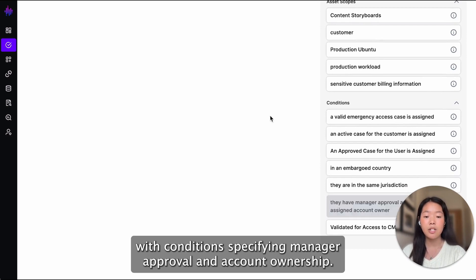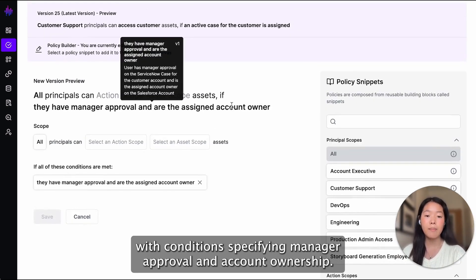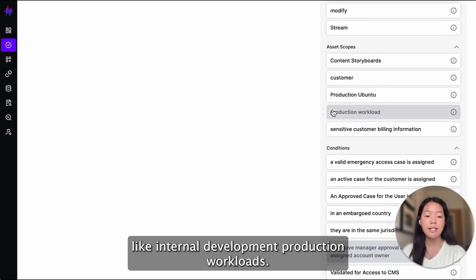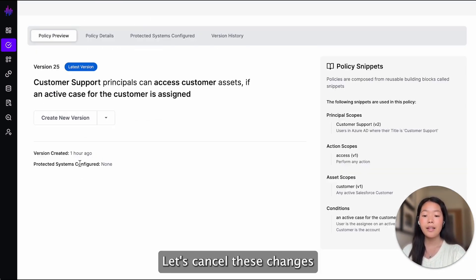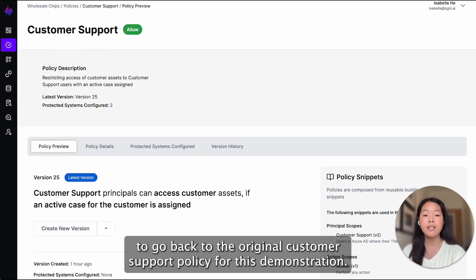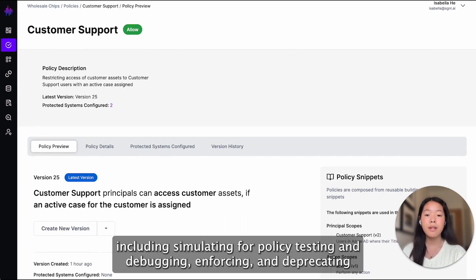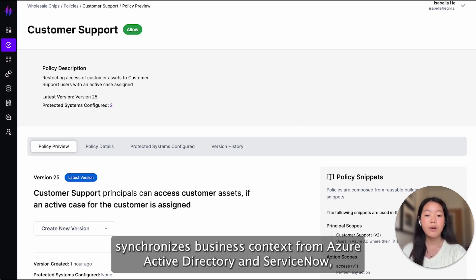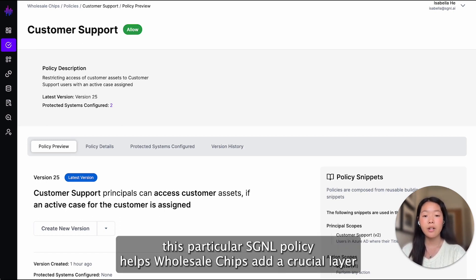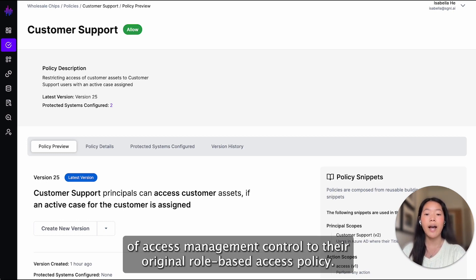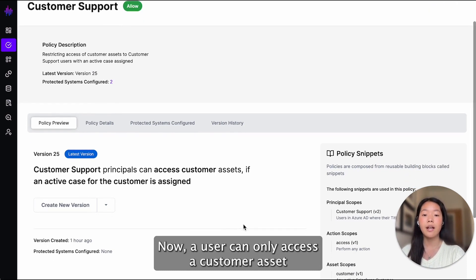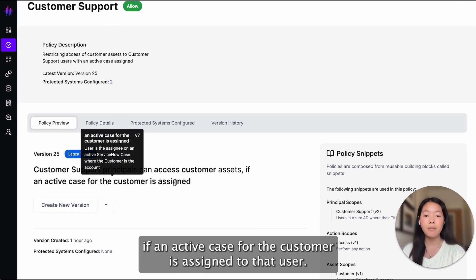For example, you can set policies with conditions to specify manager approval and account ownership. You can also set policies to protect different assets like internal development production workloads. Signal policies are versioned and support lifecycle controls, including simulating for policy testing, debugging, enforcing, and deprecating. Because Signal synchronizes business context from Azure Active Directory and ServiceNow, this particular Signal policy helps Wholesale Chips add a crucial layer of access management control to their original role-based access policy. Now, a user can only access a customer asset if an active case for the customer is assigned to that user.